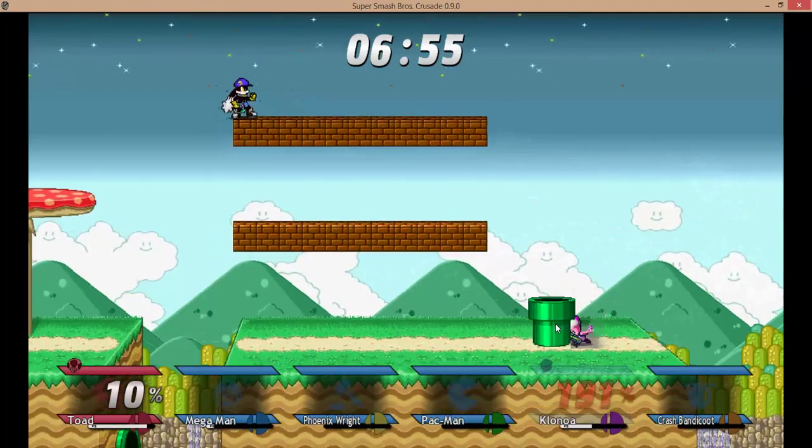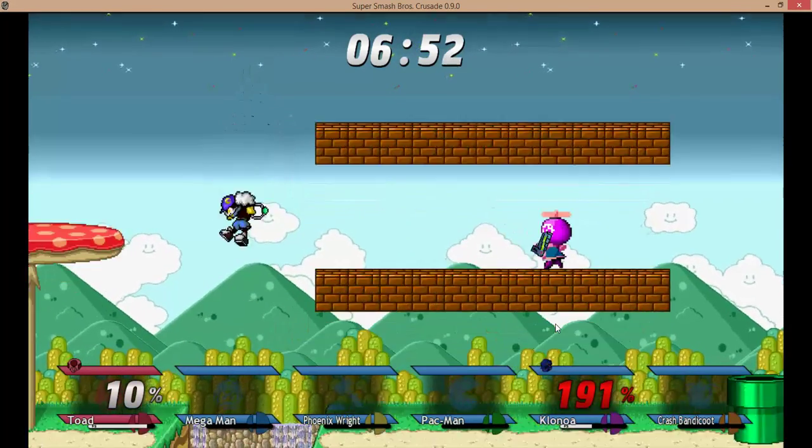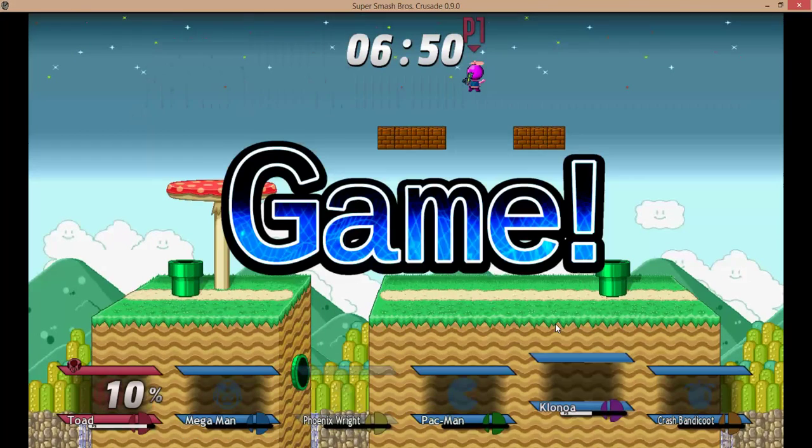Computer players, defeated! Yeah! Yeah! Yeah!